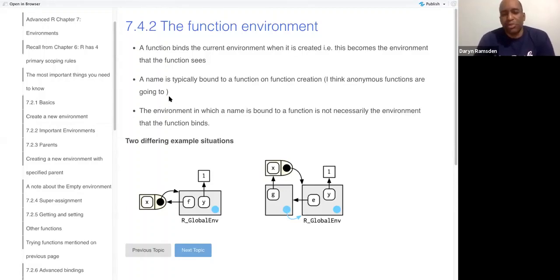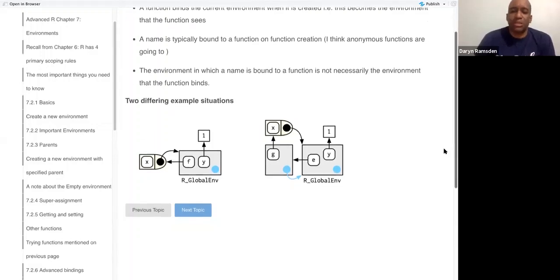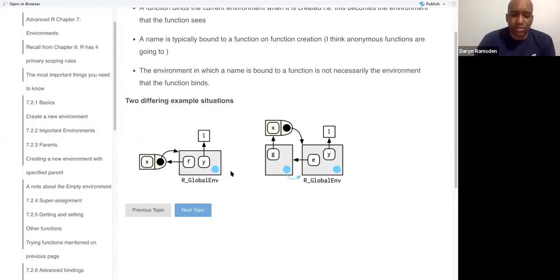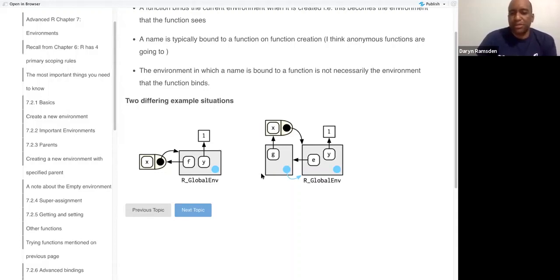It's probably the most common case, but we have a couple of different examples in the book. So on the left side here, we have a function f, which is created, it's bound to a name f, and it binds the same environment it was created in.